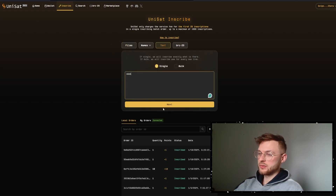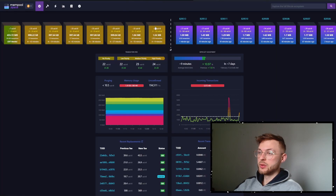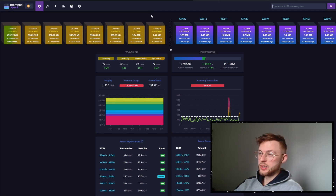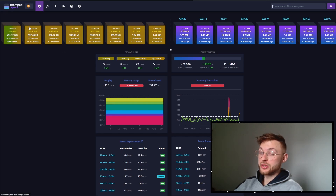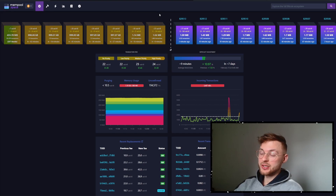First we're going to use UniSat wallet. To start, I'm going to inscribe a single text file — go to next, next. You can see we have the custom fee option. Gas is really important because if you look at the mempool, you need at least 23 sat/vbyte for your transaction to be in the first block. If you send with 10, your transaction won't show up there, but if you send with 30 or 40, which is enough for the first block, your transaction will go through within the first 10 minutes.